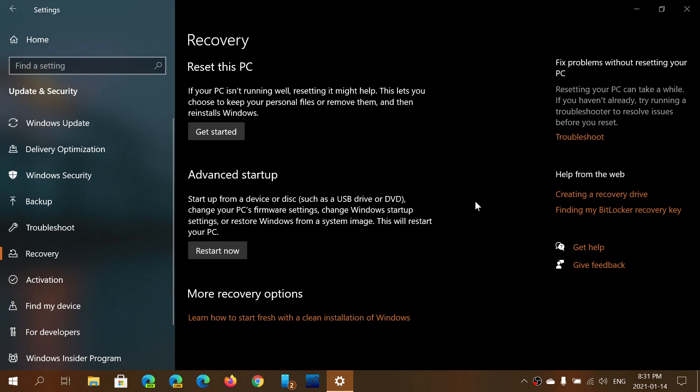But this patch Tuesday, that was on Tuesday, January the 12th, 2021, there was also a fix for the reset this PC bug that was happening.